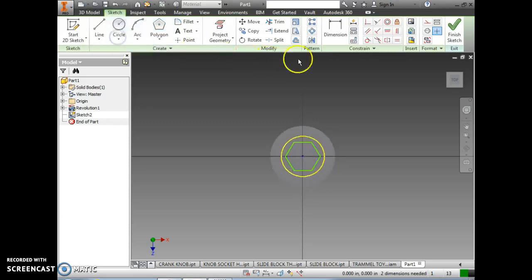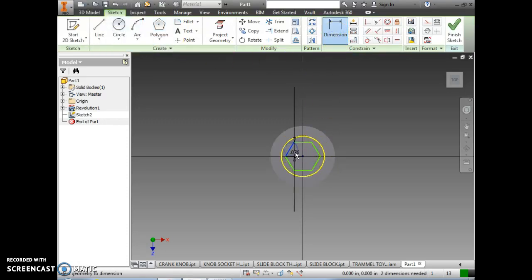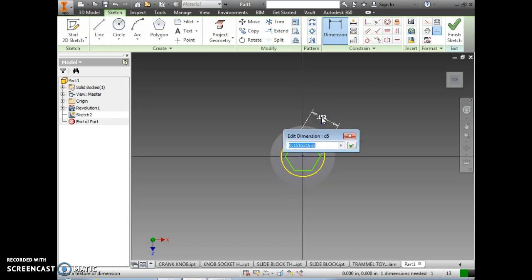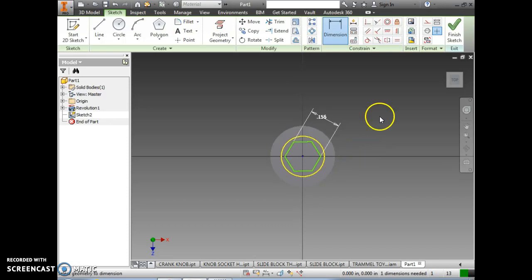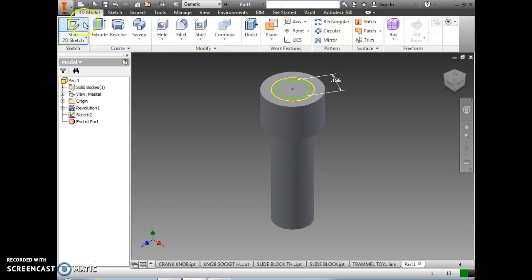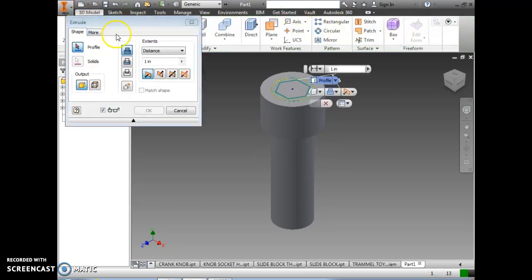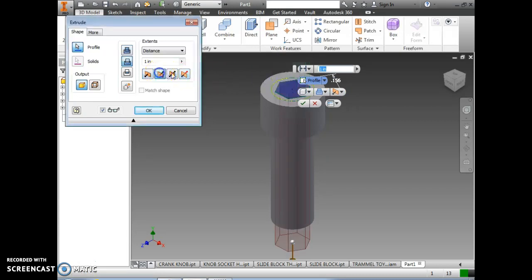After drawing the polygon, select Done, then select Dimension. We're simply going to put a dimension across it, and we want this dimension to read .15625. Next we're going to finish the sketch and extrude this polygon. We want it to go inward .1.